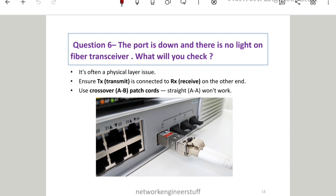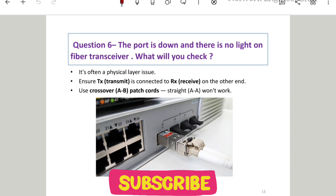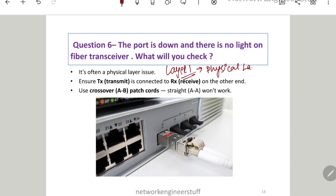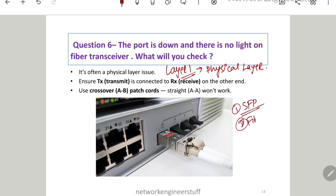Question number 6: the port is down and there is no light on the fiber transceiver — what will you check? If there is no light, 100% of the time this is a Layer 1 — physical layer — issue. When you have an SFP and a fiber cable involved, you need to check these two things primarily. The first thing to check: make sure TX (transmit) is connected to RX (receive) on the other end.